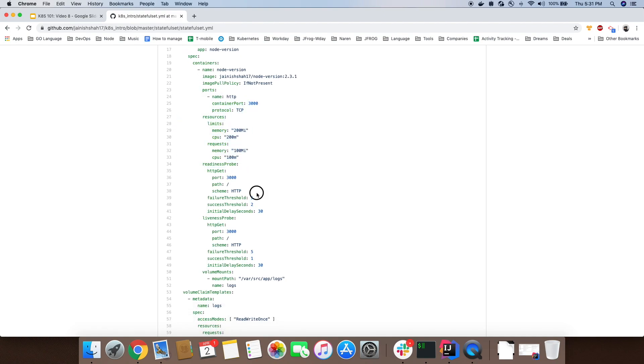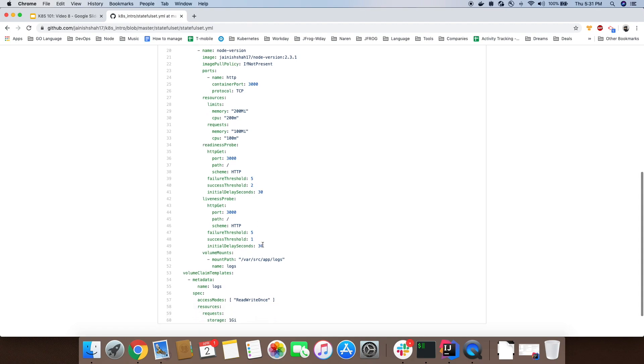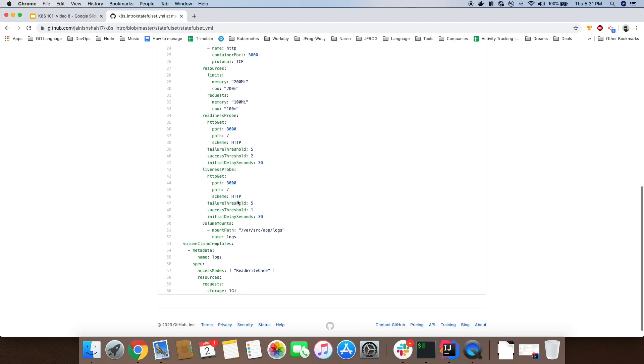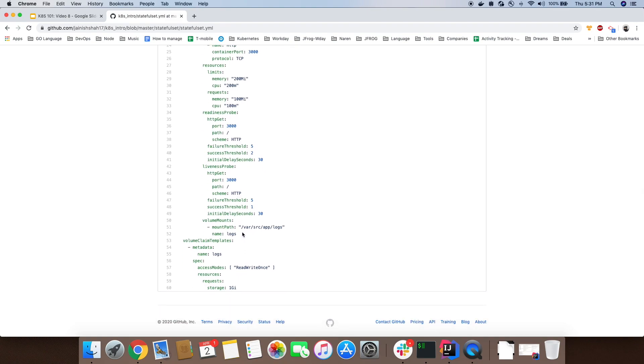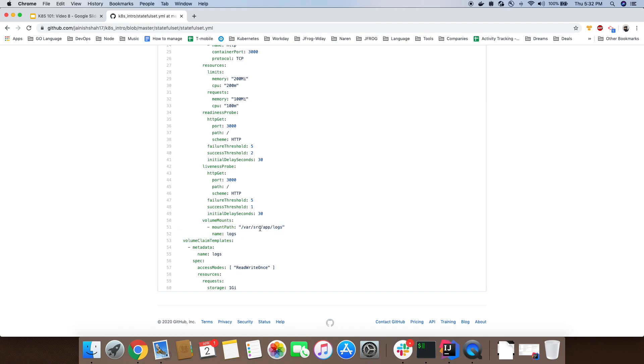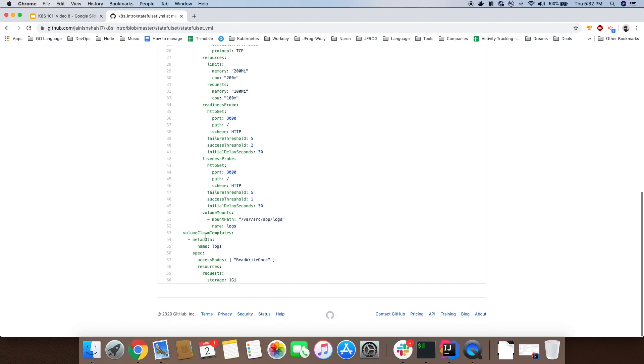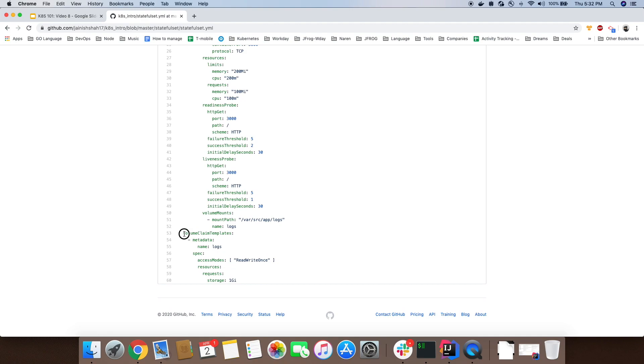We are specifying resource lower and upper limits. We are specifying readiness and liveness probes on port 3000 to make sure the application is running and healthy. Also, we are mounting a volume for logs which will be mounted to /src/app/logs, a directory inside the Docker image of node-version.